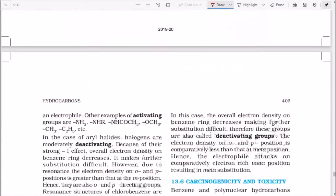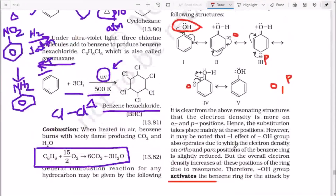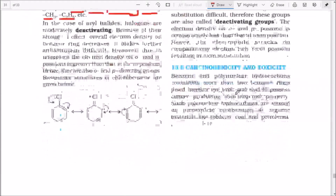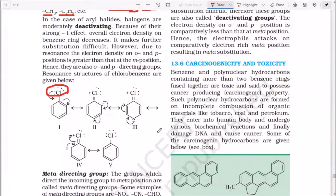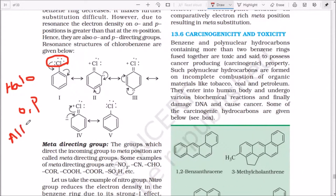Other ortho/para directing activating groups include: –NH2 (amine), –NHR, –OCH3 (methoxy), and alkyl groups (methyl, ethyl). Although –OH and halogens have a –I inductive effect, they direct via mesomeric effect — donating lone pair electrons to form carbanions at ortho and para positions. Halogens (Cl, Br) are also ortho/para directors. Alkyl groups like methyl are also ortho/para directing because they activate the ring.